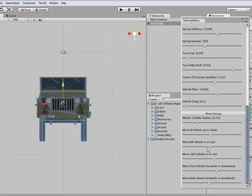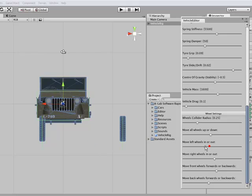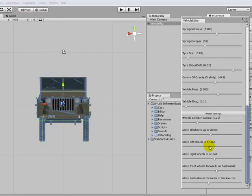Let's go for the front view. Move both the left wheels in or out, position them where we want them. Same for the right.